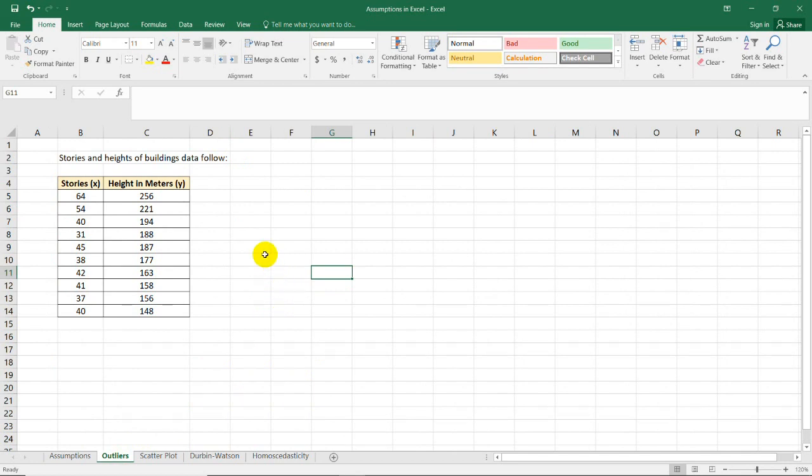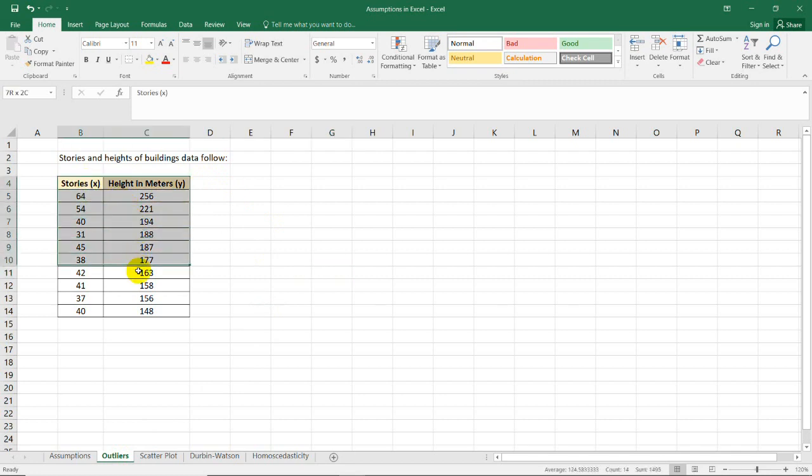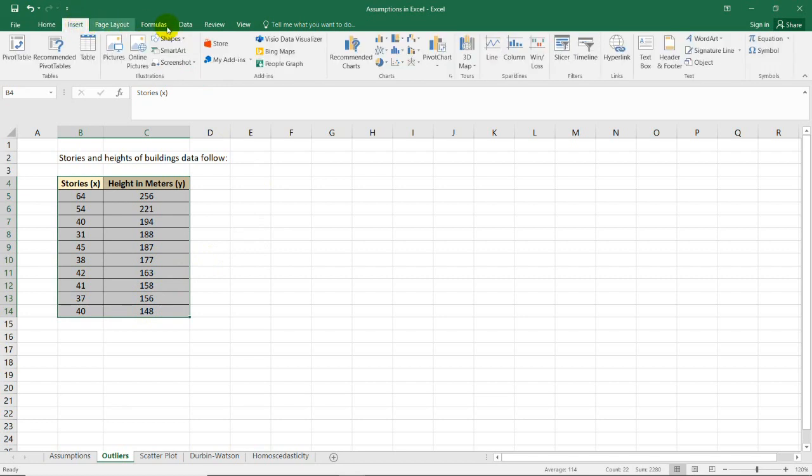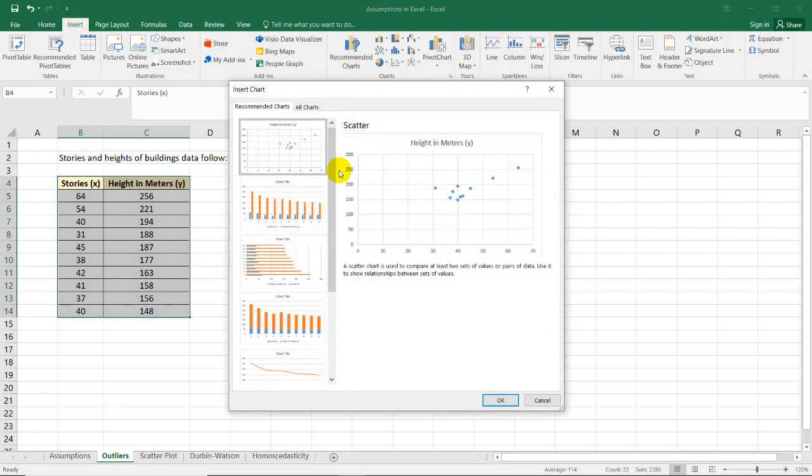The first is by the use of scatterplot, it's the same technique or method that I showed you in finding the linear relationship. Just to recall, you need to go to Insert, Recommended Charts, and then go to All Charts and look for the XY scatter plot.